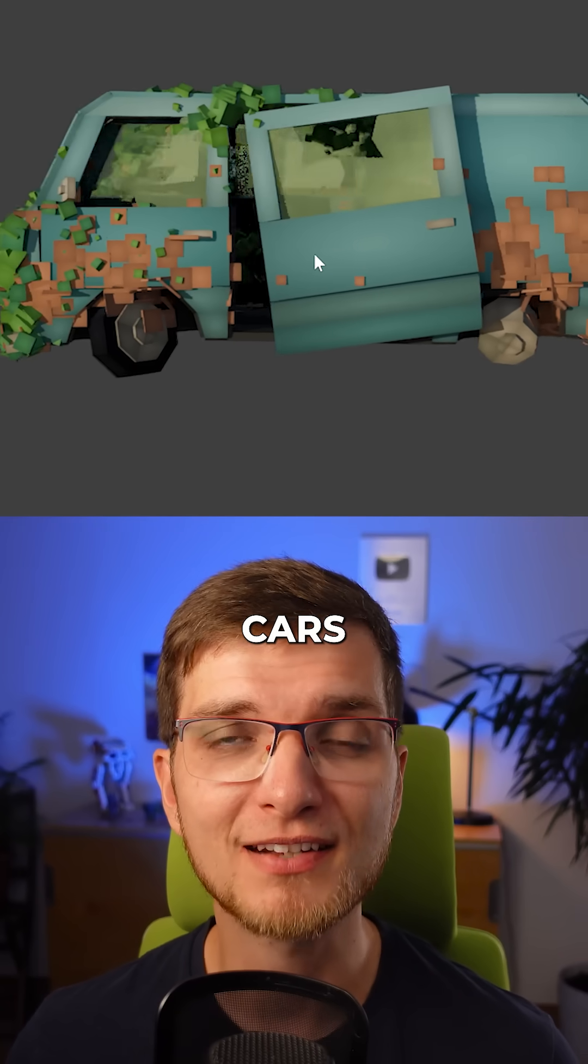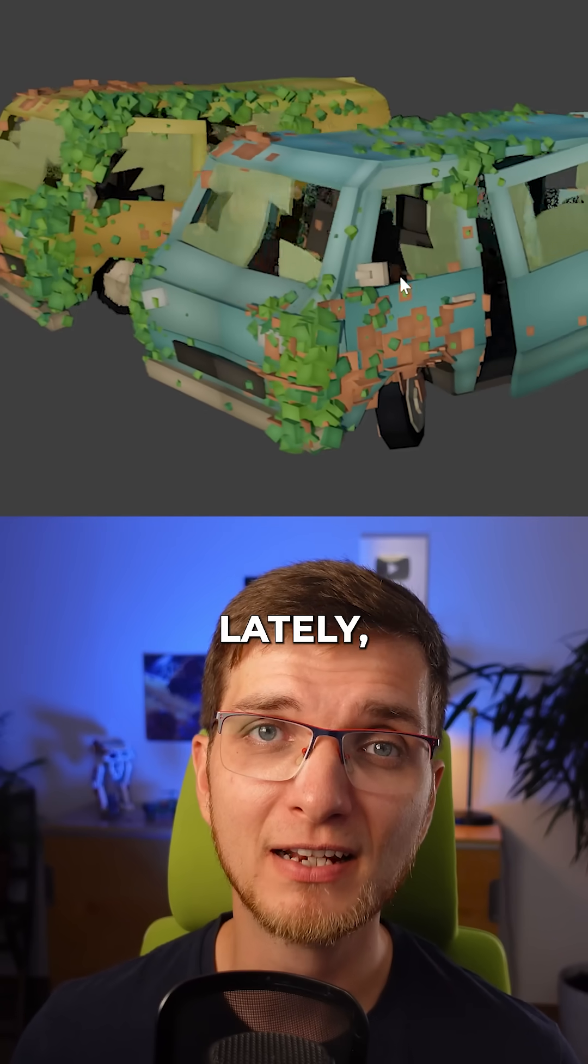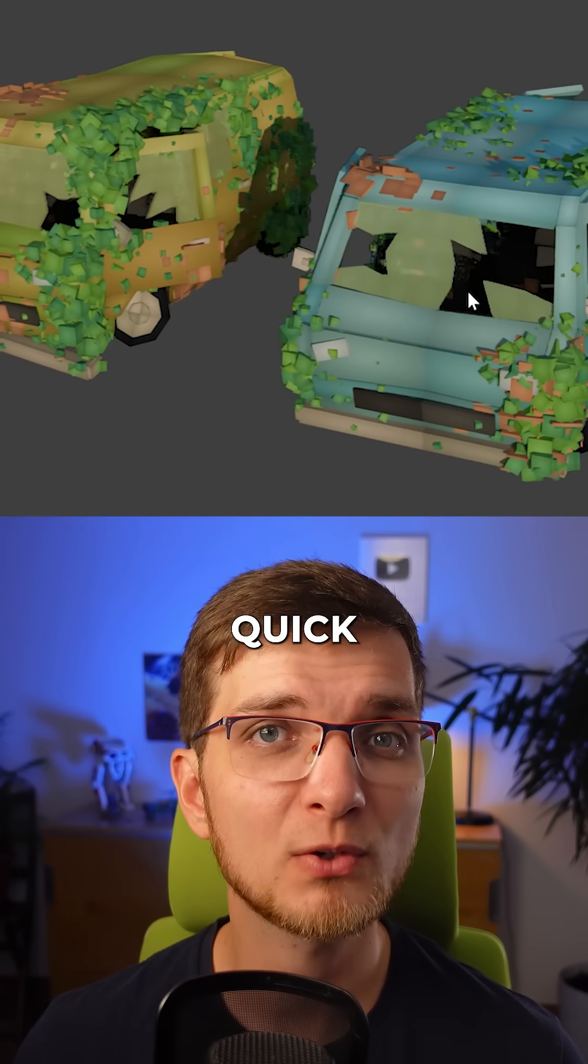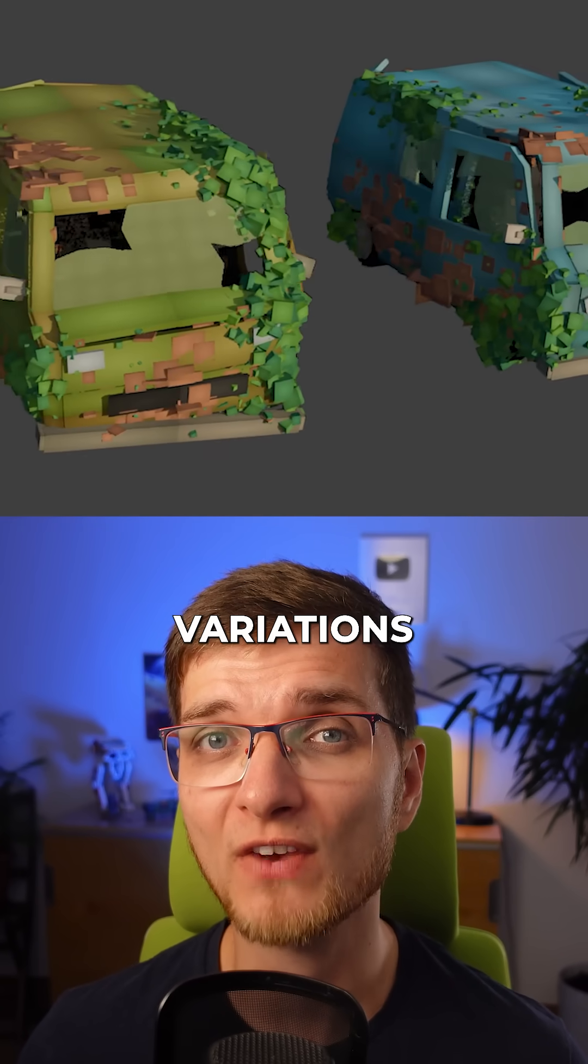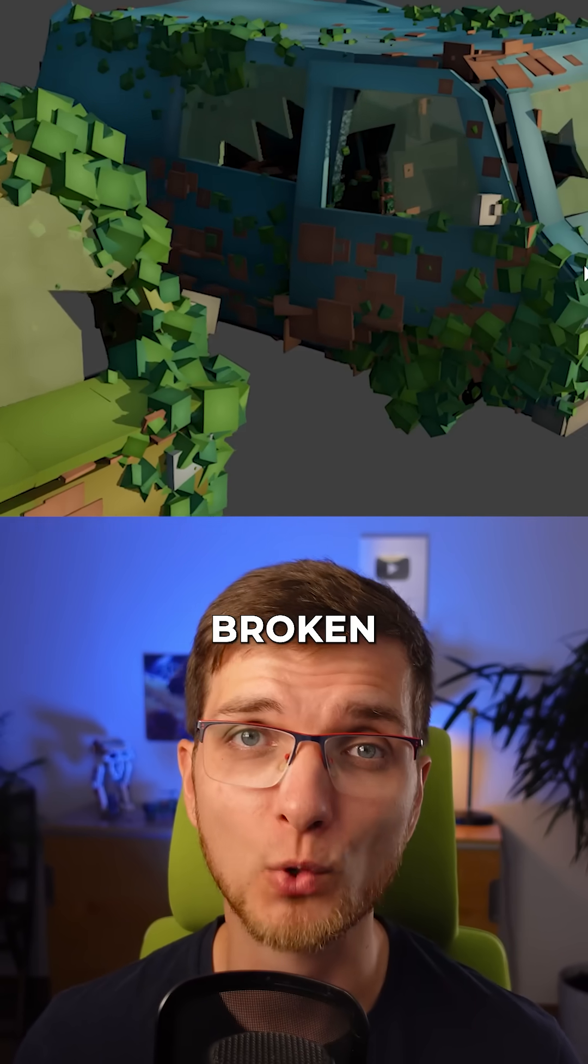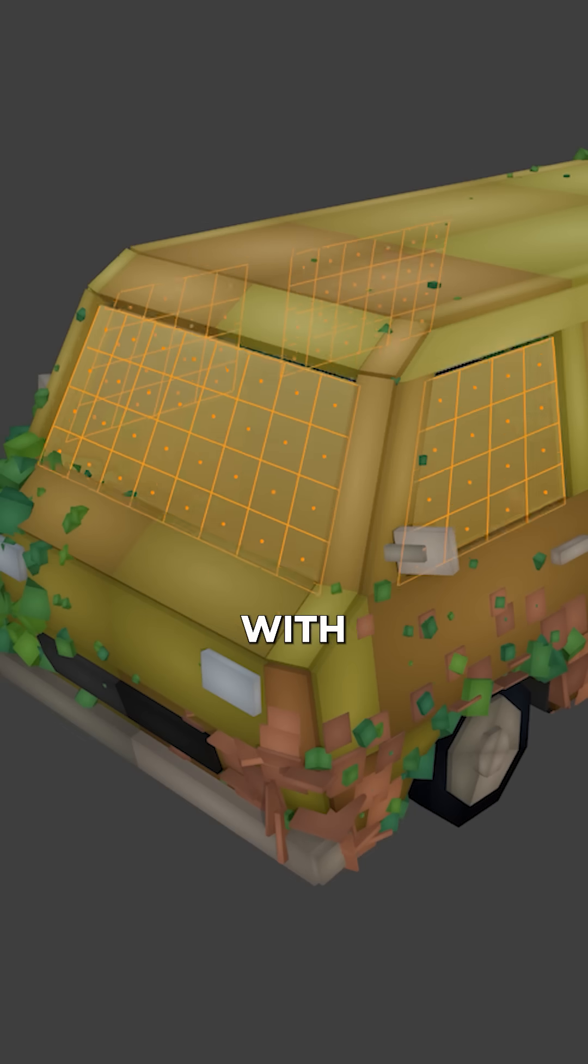I've been working on these abandoned cars in Blender lately and I needed a quick way to create variations of broken glass.